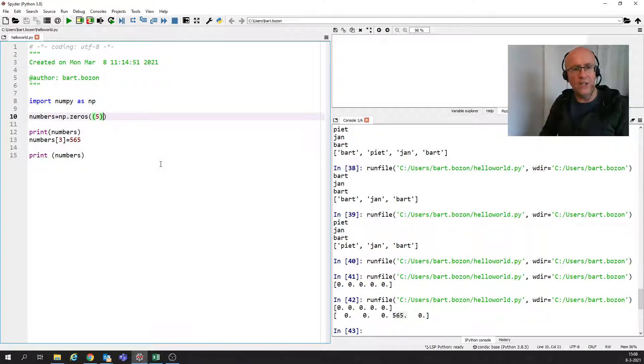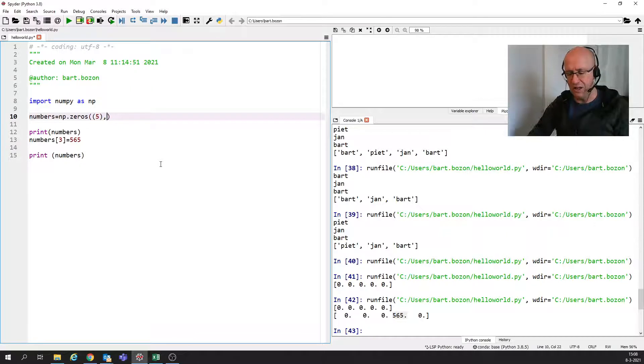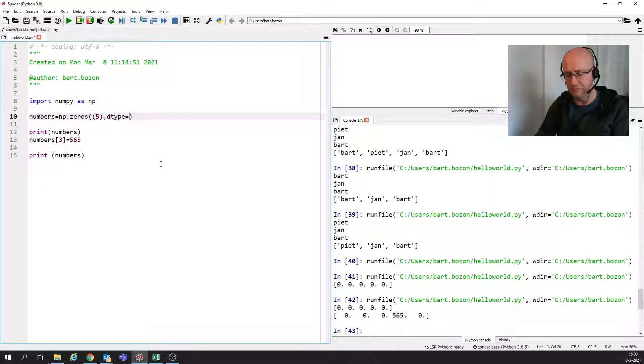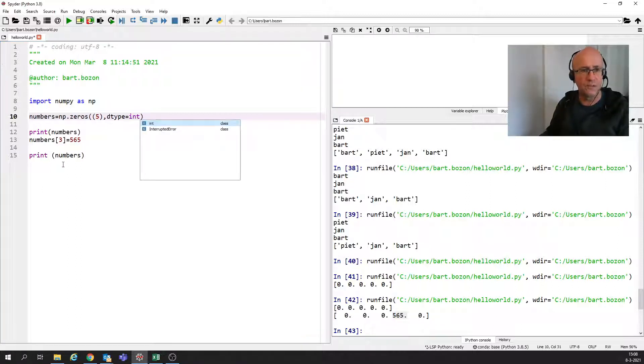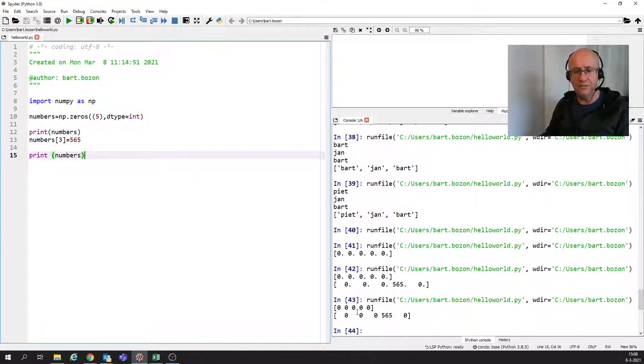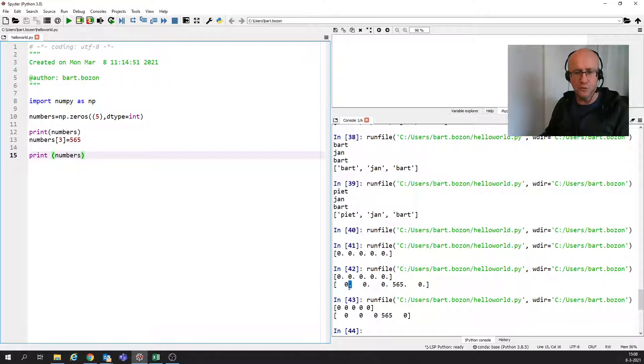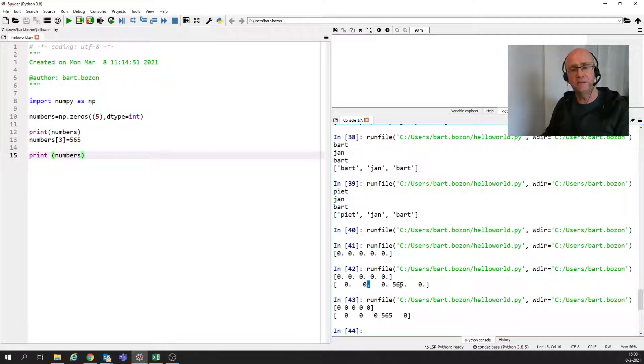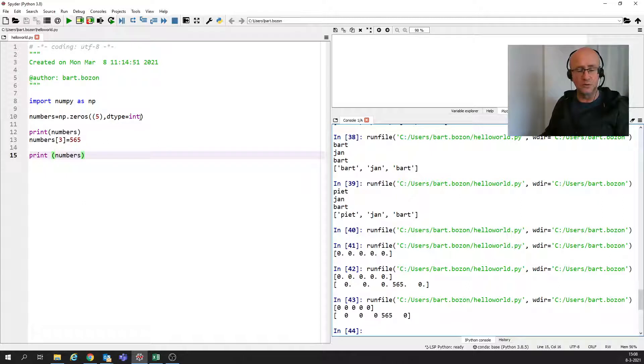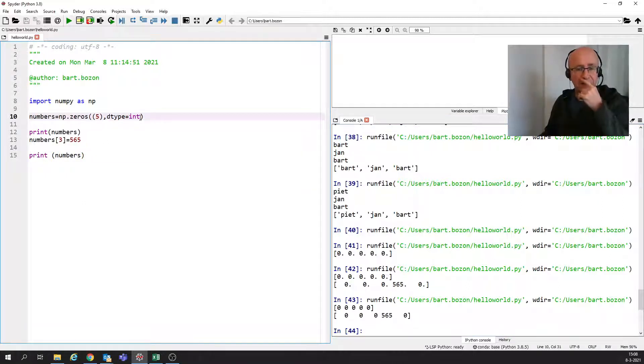We can also give the type of the array, and that's done like this. We're going to say dtype, for instance, is int. If I run it now, it changes a little bit. Before we saw that there was a decimal point here in this sentence, and now we see that the decimal point is gone, which is logical because int has no decimal point.